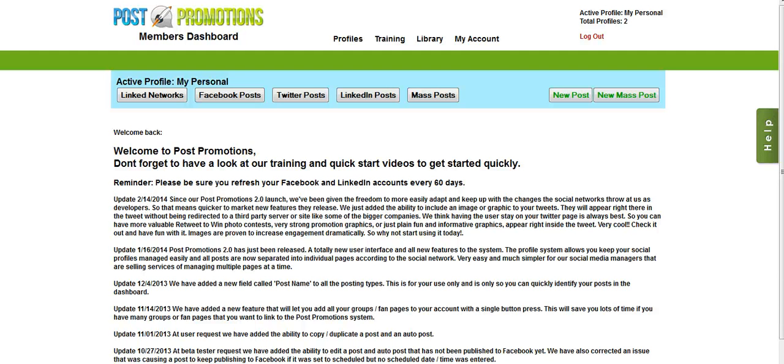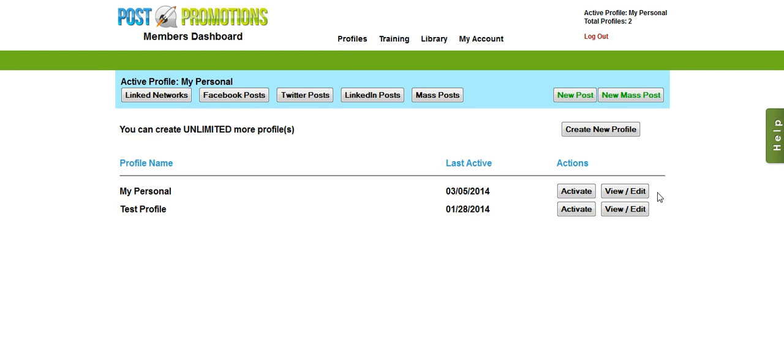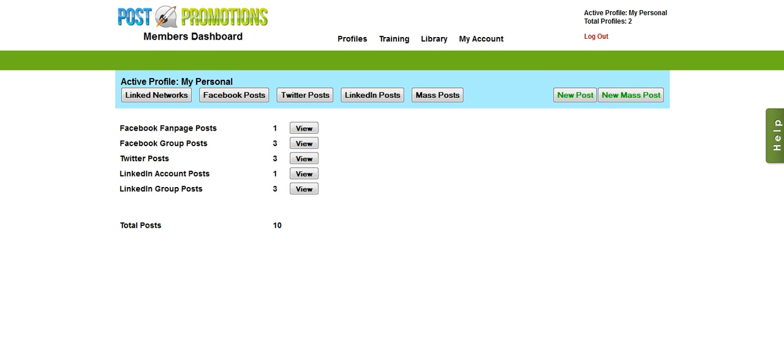So to start off with, I'm going to activate my profile. If you don't have a profile created yet, you can see in the previous video how to do that. I'm just going to go over to Profiles, activate my profile, and then click the green button in the right hand side of the menu here, the one that says New Post.